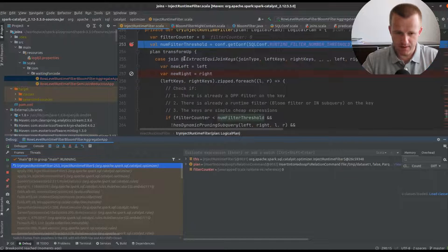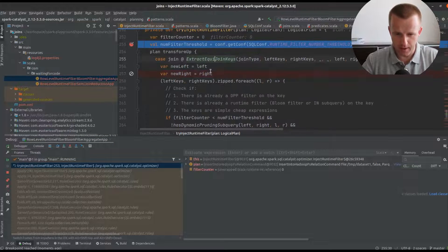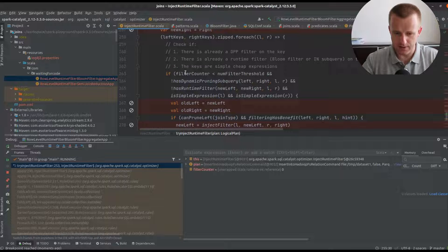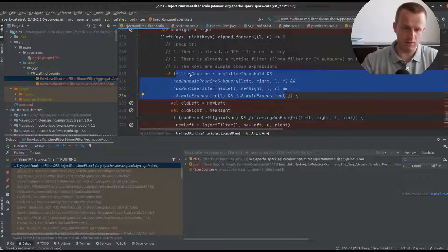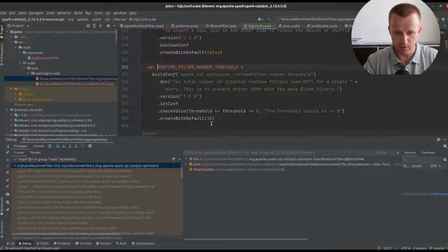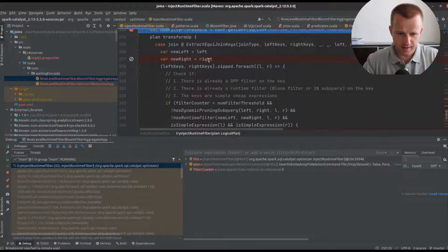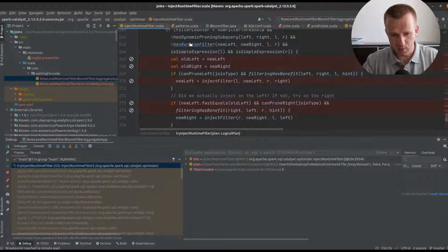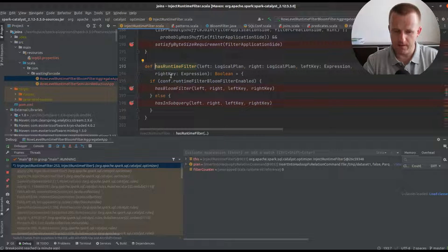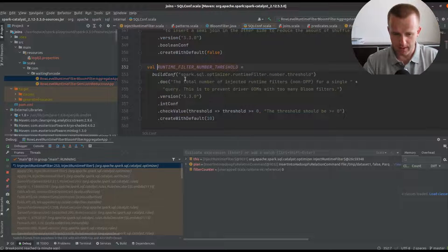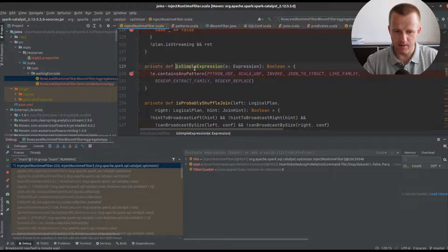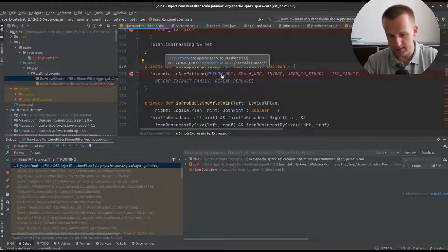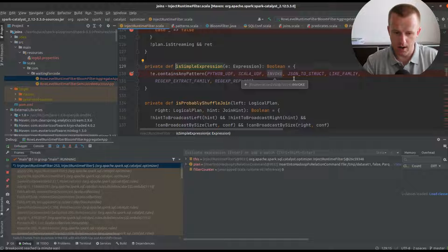We have our apply for this inject runtime filter logical rule that will go to try inject runtime filter. The first thing to notice is that we apply it only to equi-joins and only if all conditions are met. The first condition verifies whether the number of already applied filters is lower than the threshold which by default is equal to 10.